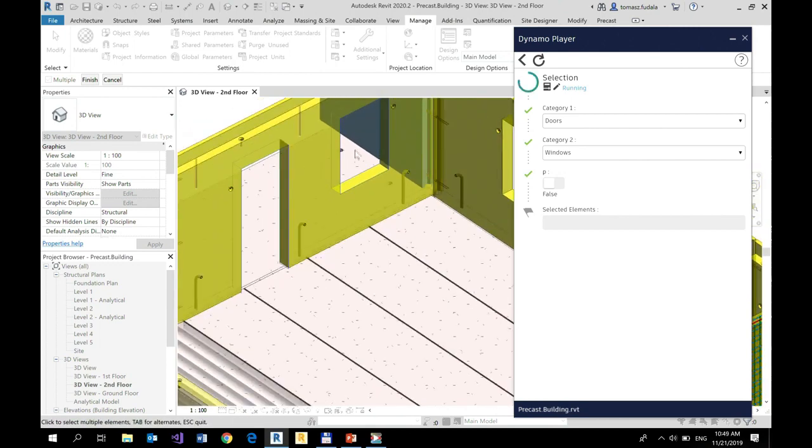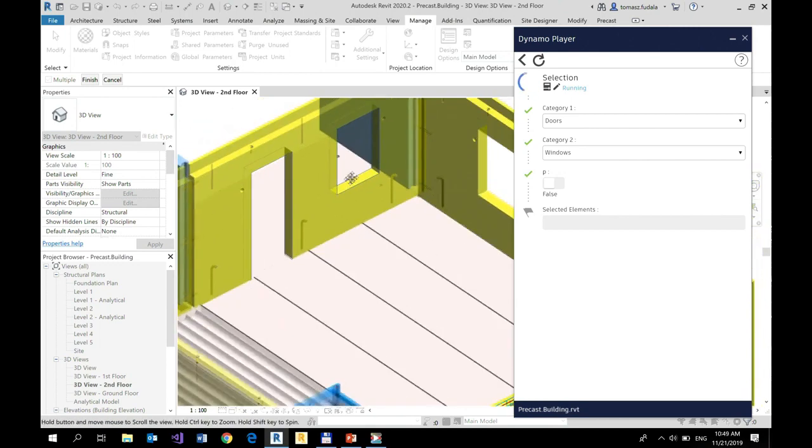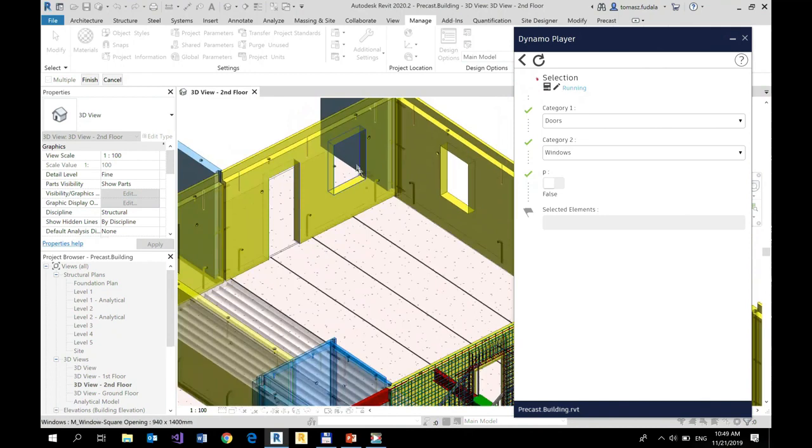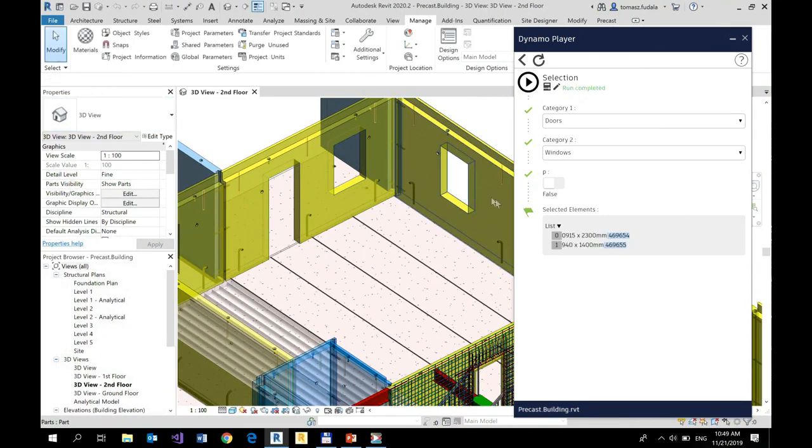So I selected two of these elements. I click finish and take a look. They are listed here.